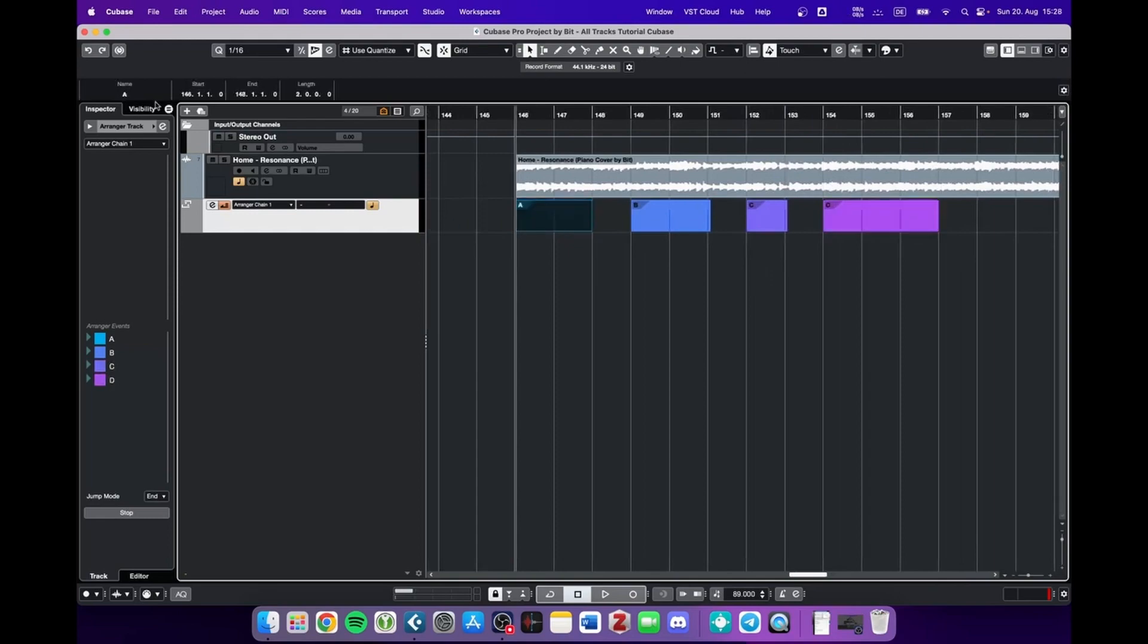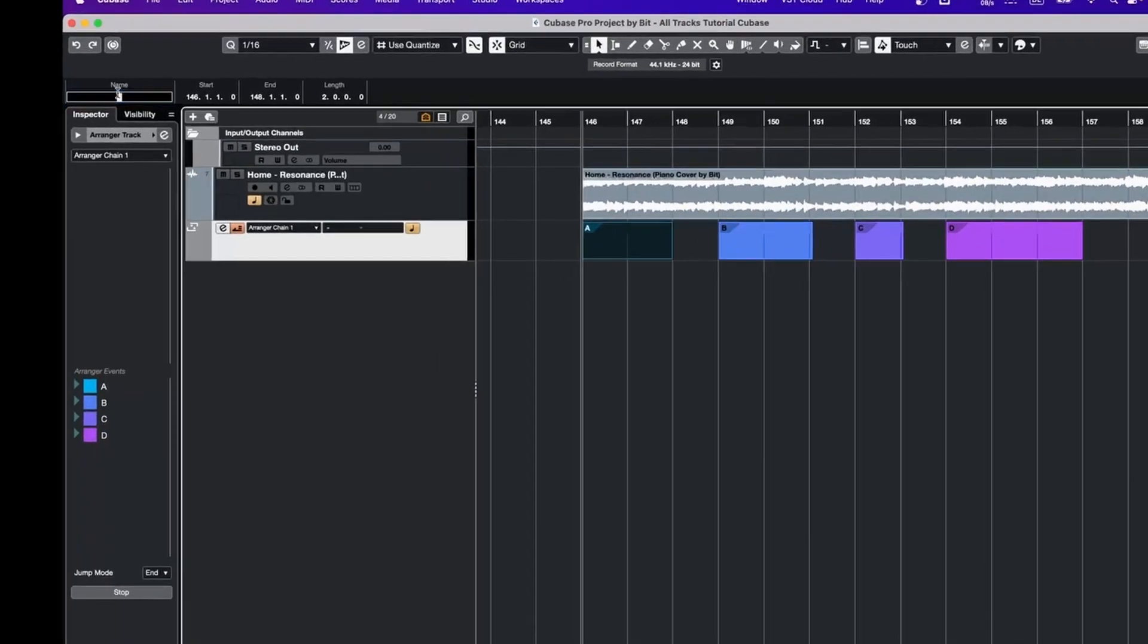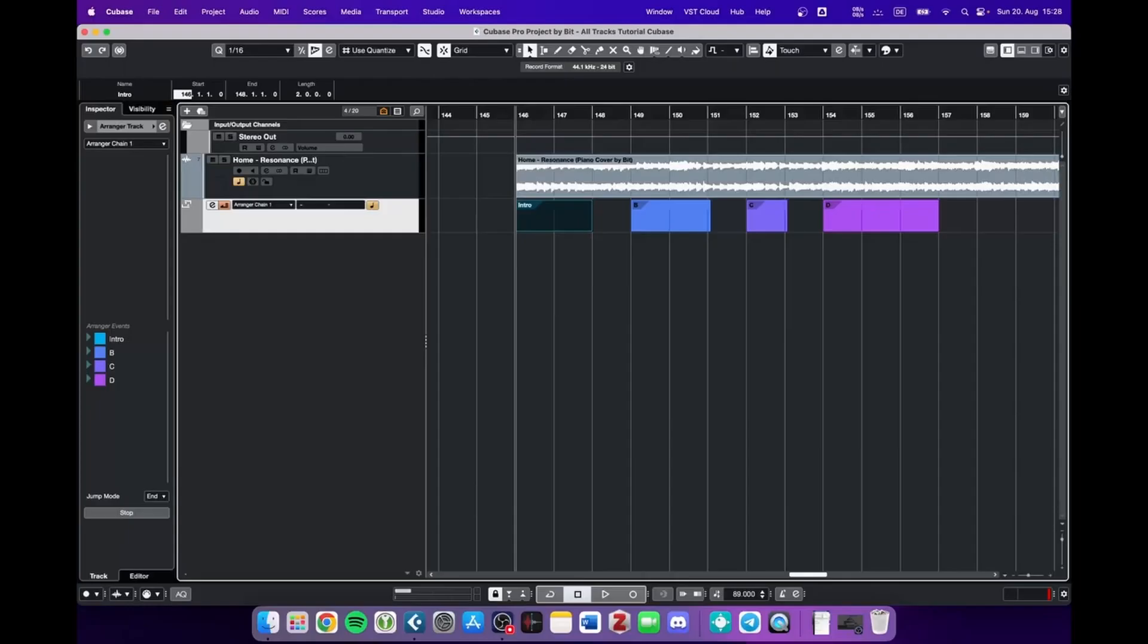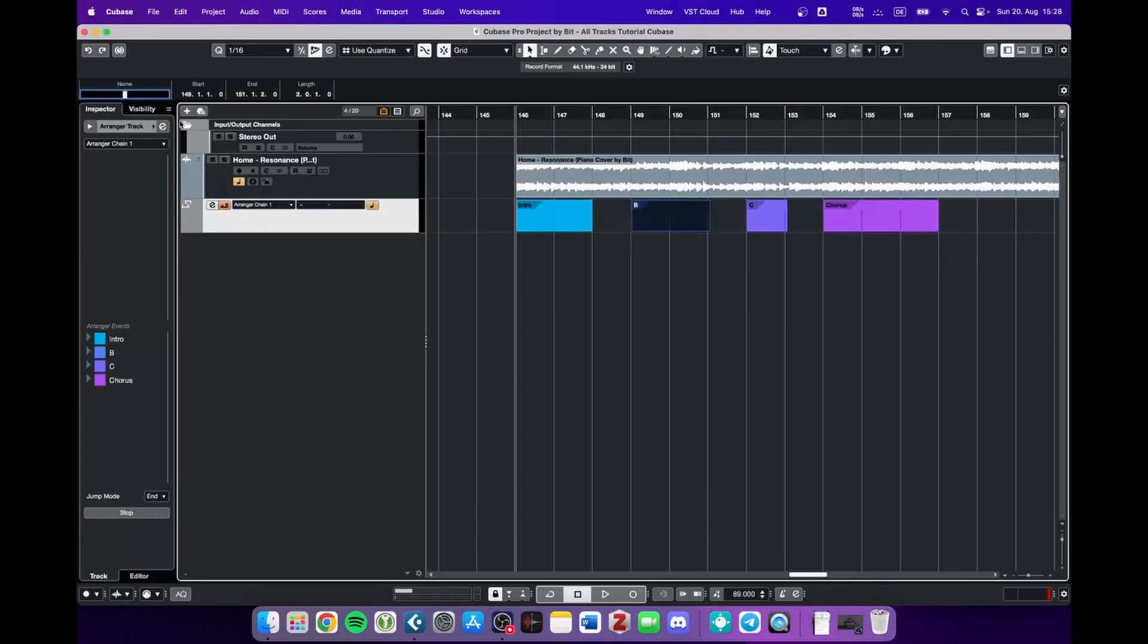And then you can give them a name. For example, this is the intro. So D would be the chorus. B is going to be verse 1. And C is verse 2.